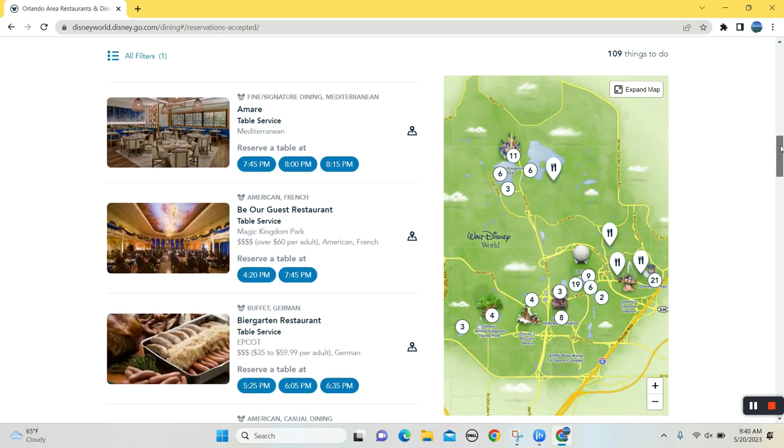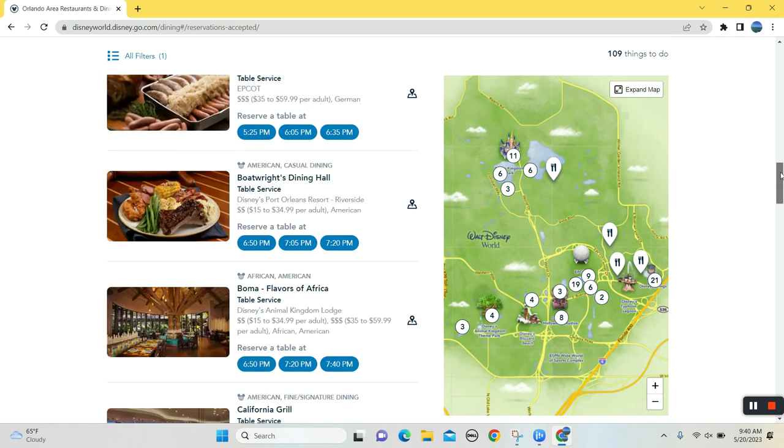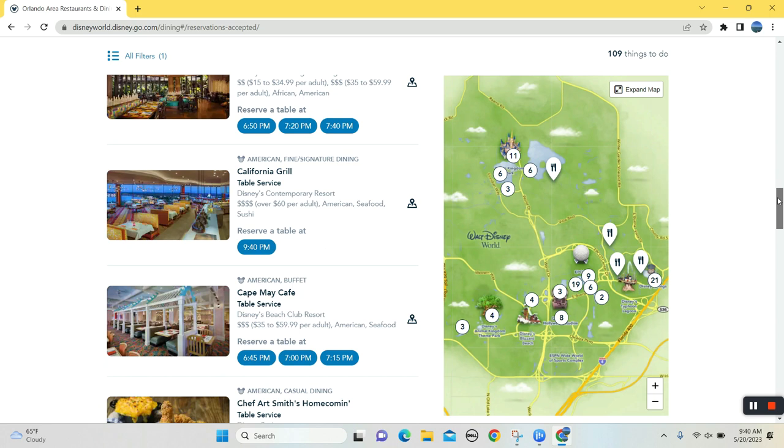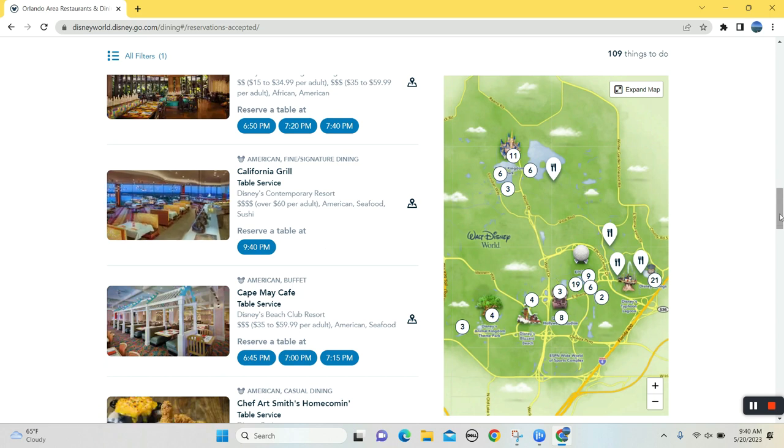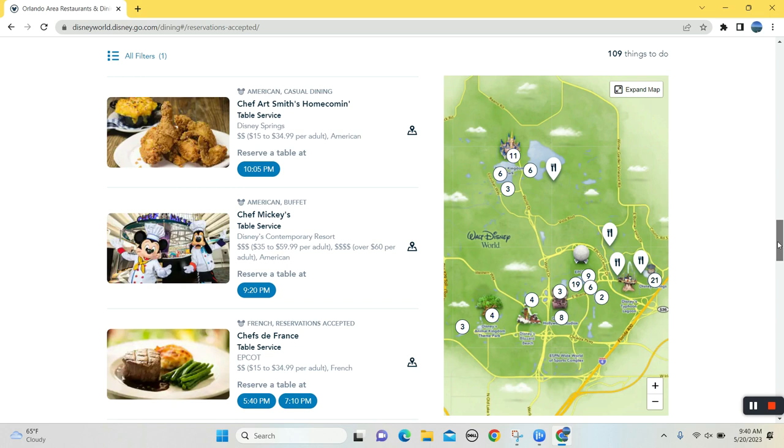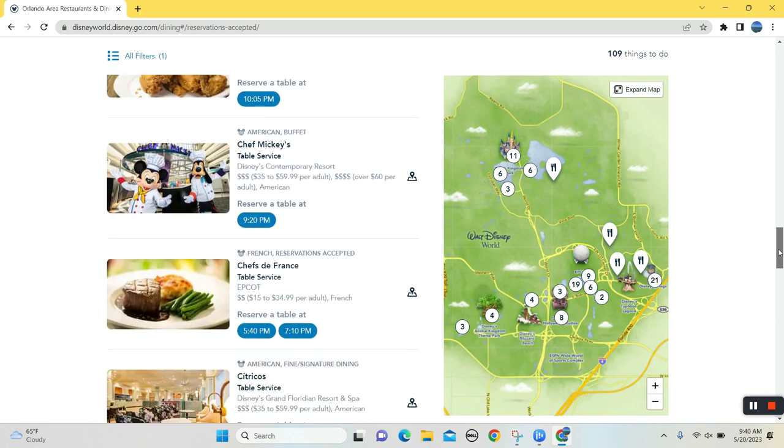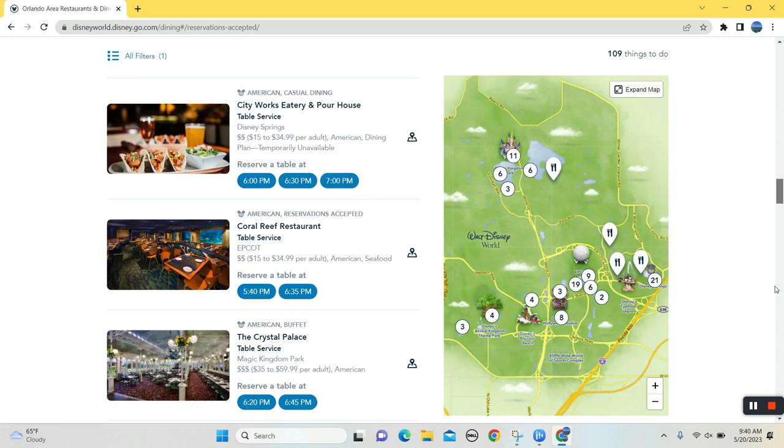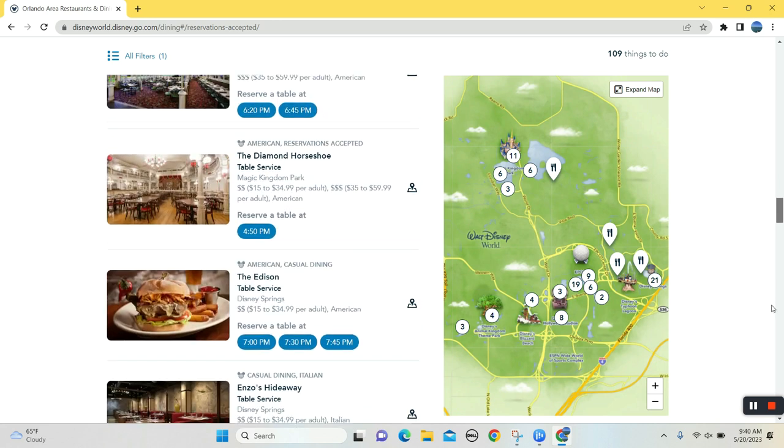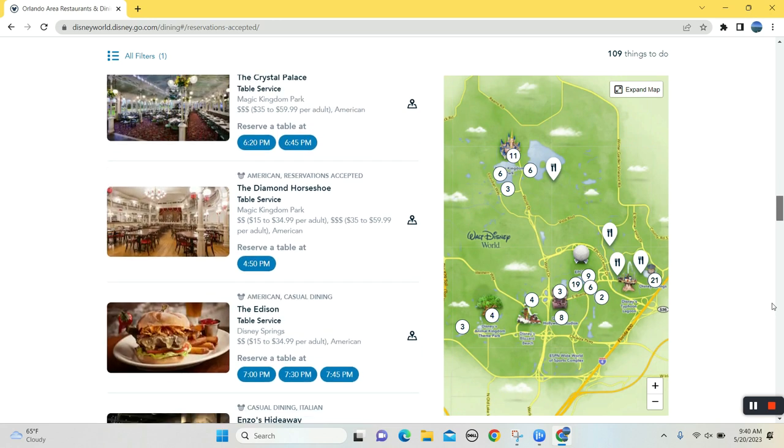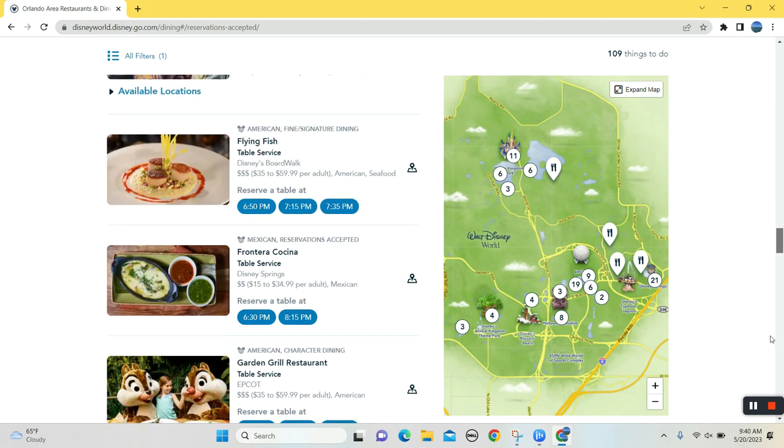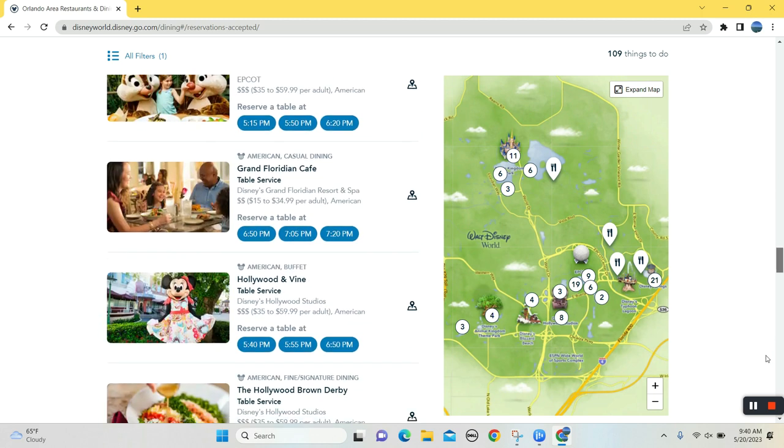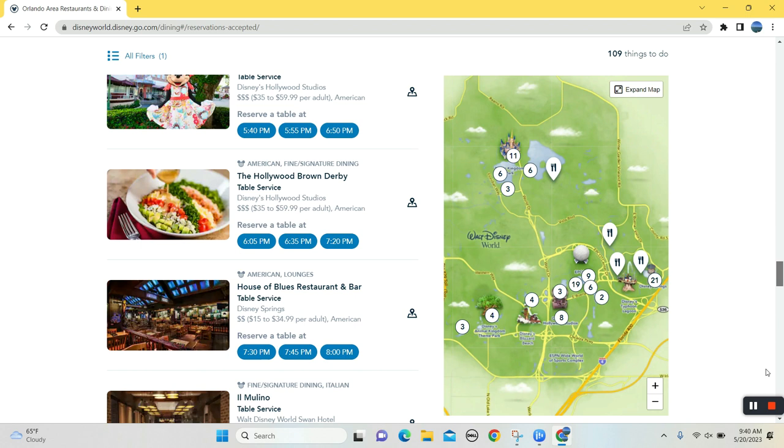So maybe I'll make a dinner reservation here. 50's Prime Time. Be Our Guest, I don't know. California Grill. Just take the monorail from the Polynesian over there. Chef Mickey's. Oh, that's a little late, a little late for that big of a meal. Diamond Horseshoe. Maybe, maybe the Diamond Horseshoe. Maybe, maybe I'll make that. Let's take a look.